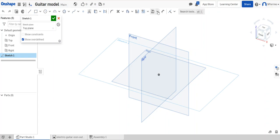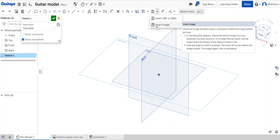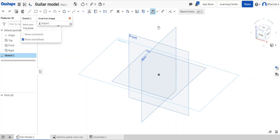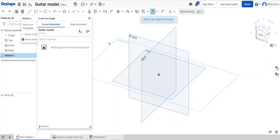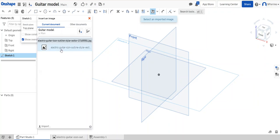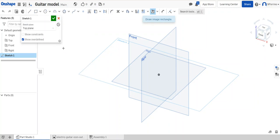So I'm going to click on the top plane and go to sketch, and then come across to where the little dimension button is. Next to that there's a little drop-down menu, so I need to click on that and click on insert image. So that'll bring up this table across onto the left and it will contain the image that you've already put into Onshape.